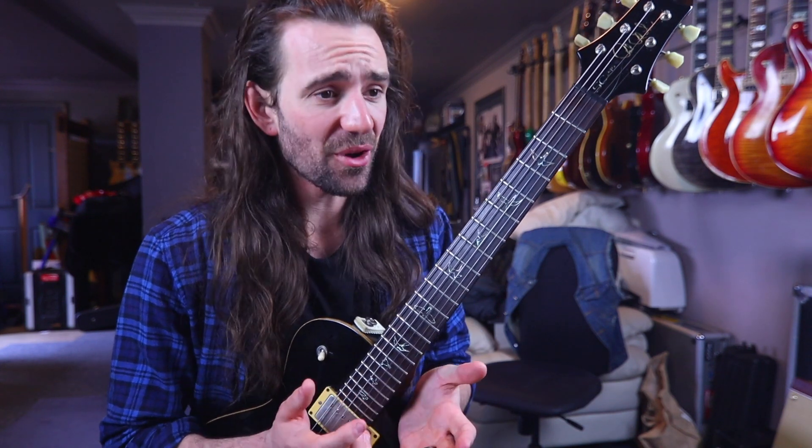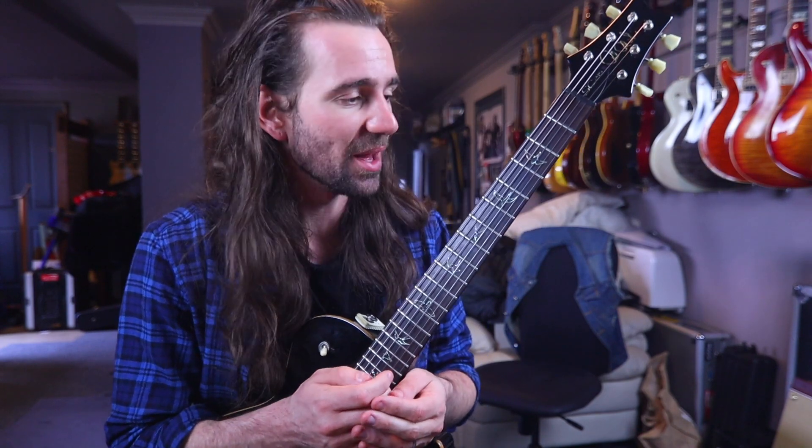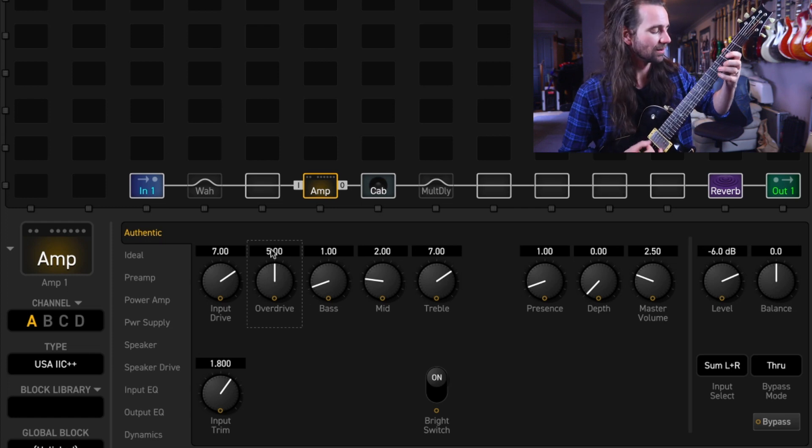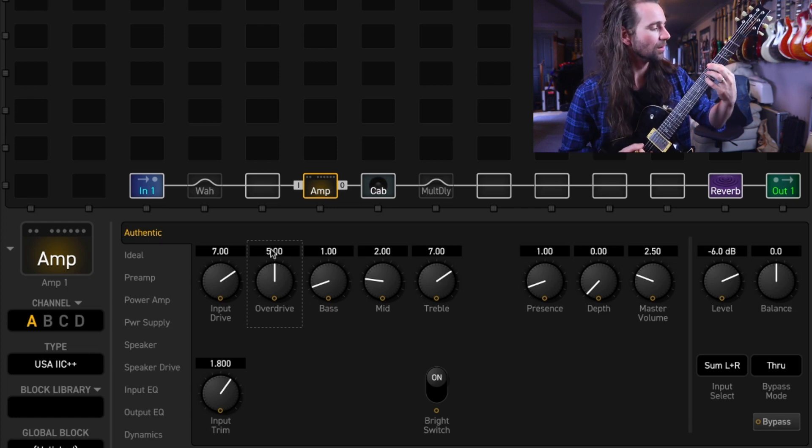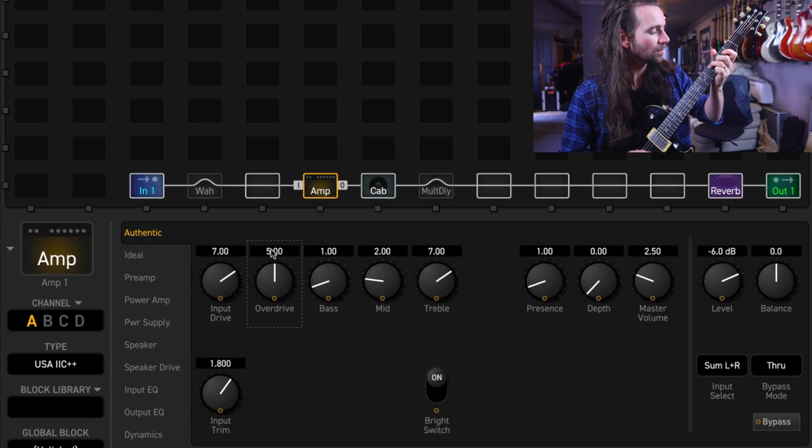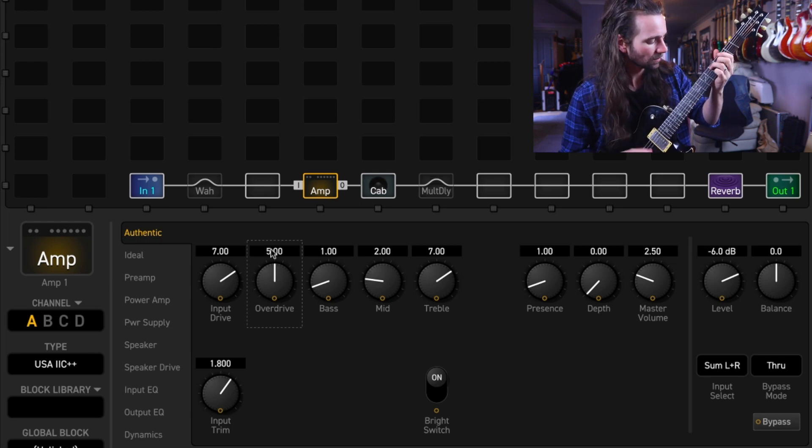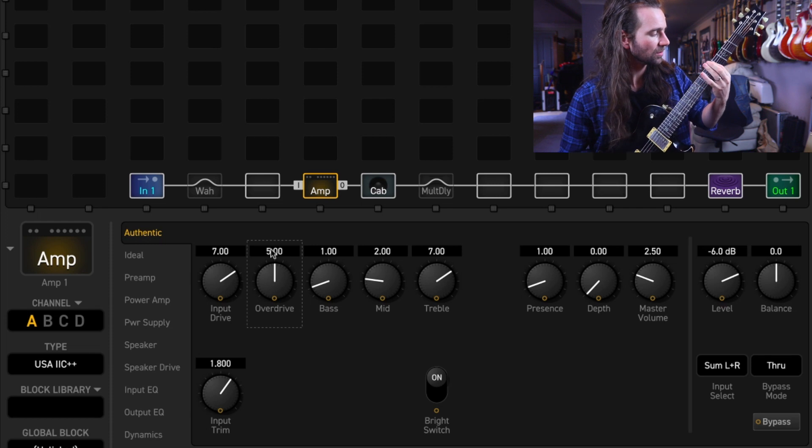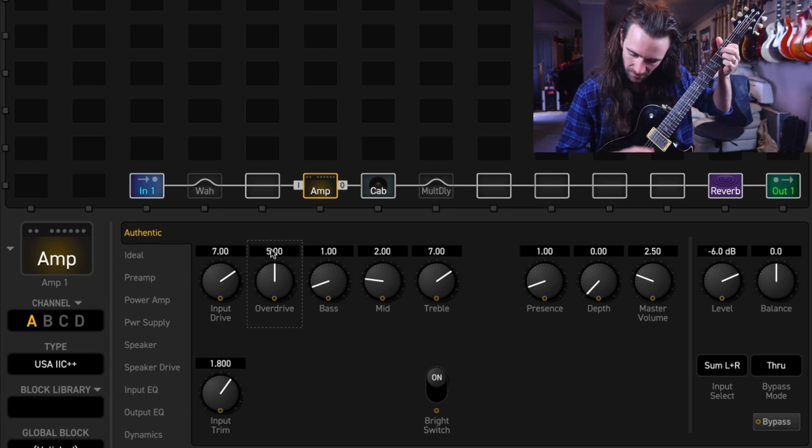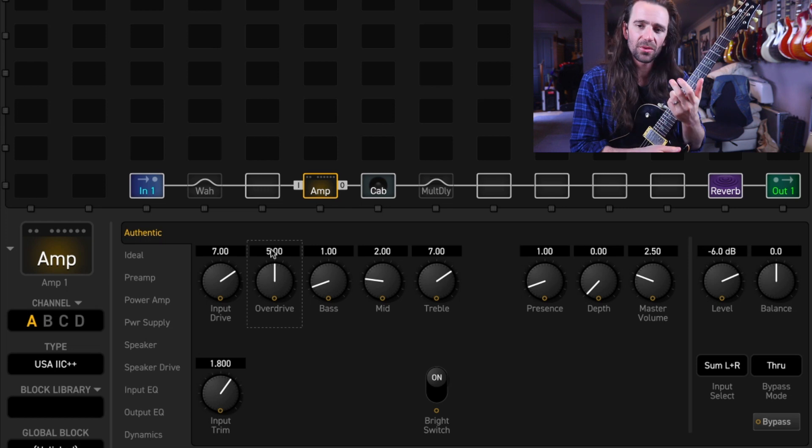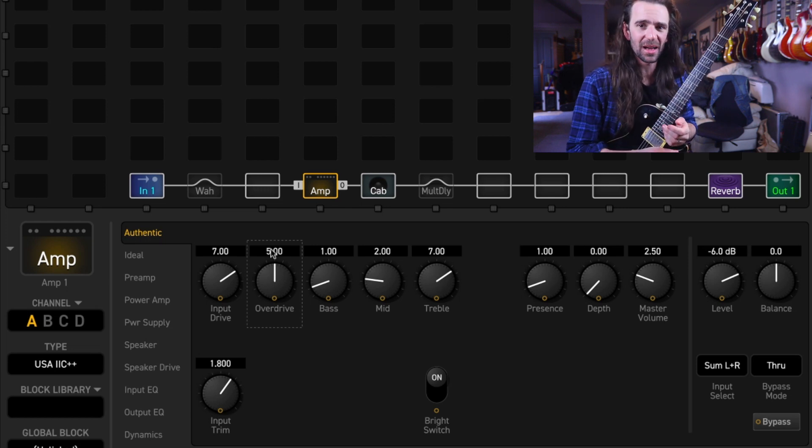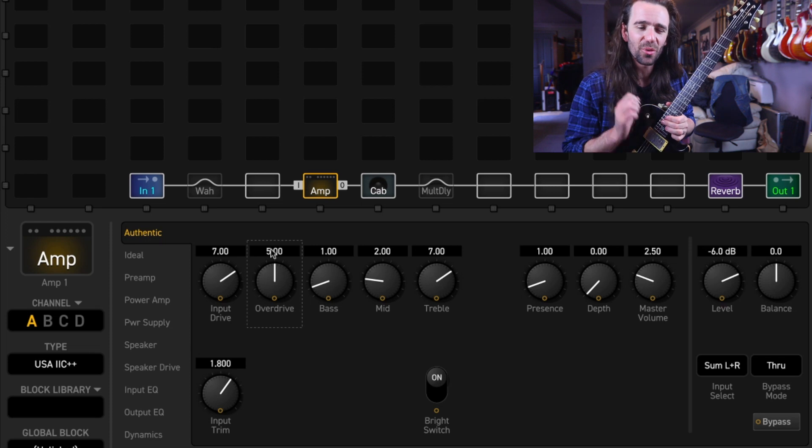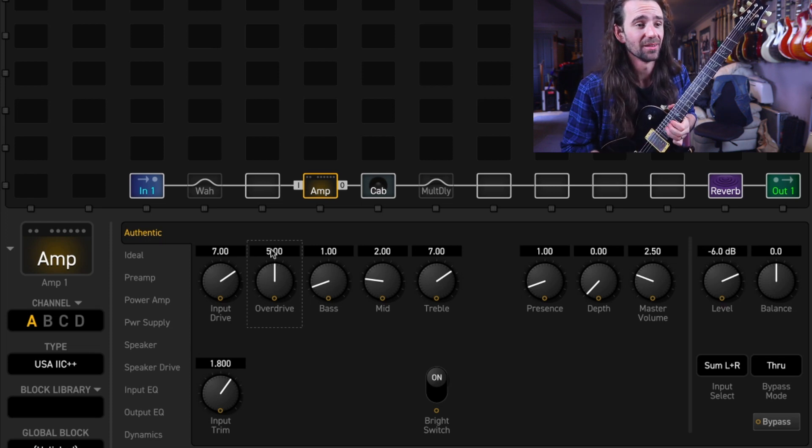What I've got at the moment is the USA 2C++ dialed up. It sounds like this. So even though that's quite a lot of gain, it's quite articulate. The thing that I'm missing though is that up high I don't have quite as much sustain as I'd like.